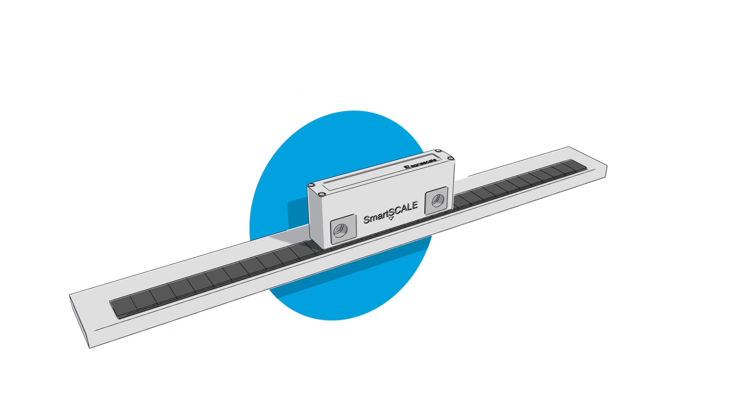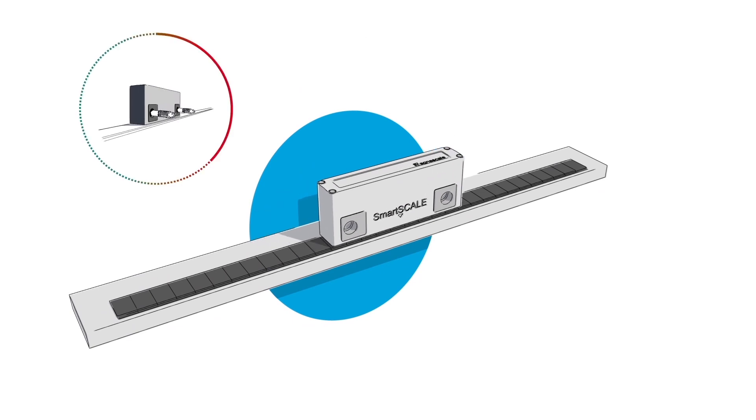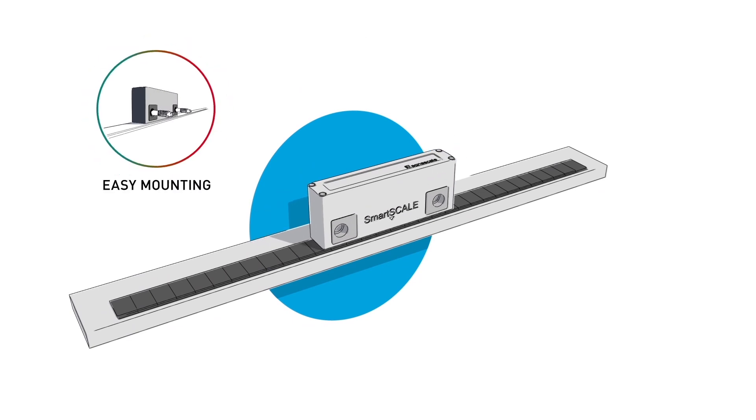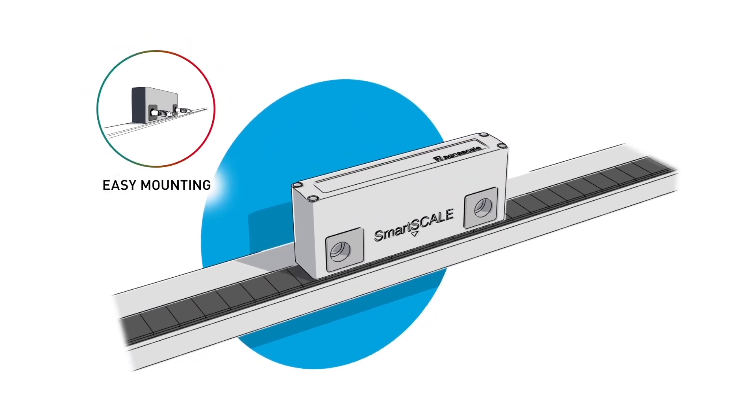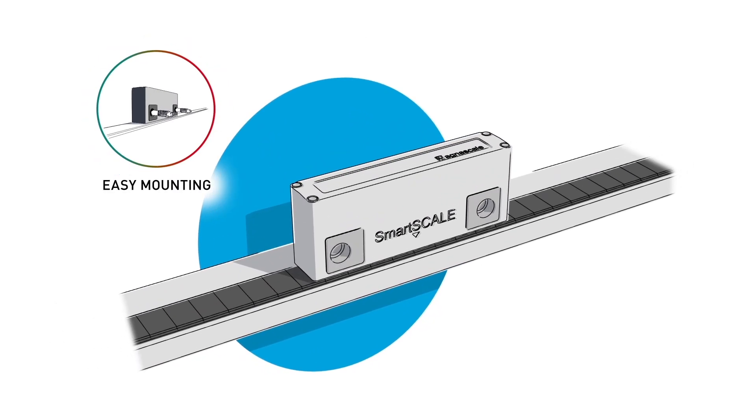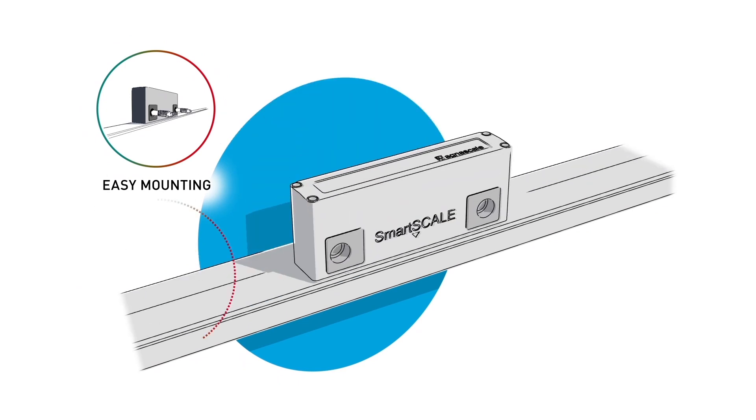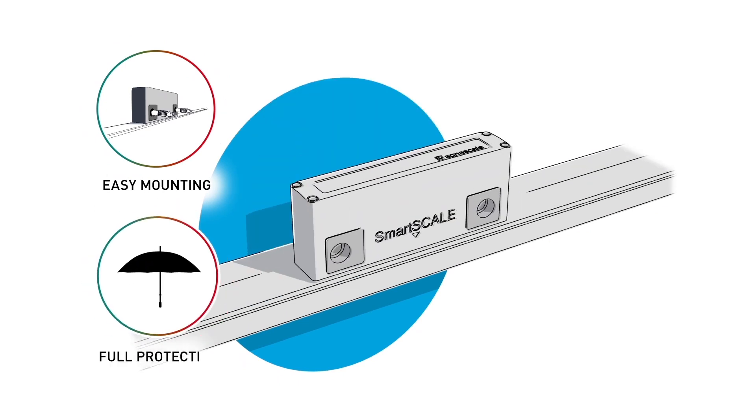SmartScale's reading head is mounted easily on the moving machine parts. The scale is positioned underneath. A metal cover protects both components, scale and head perfectly.